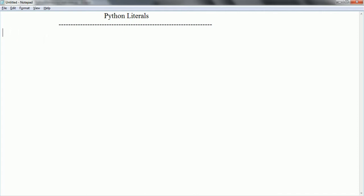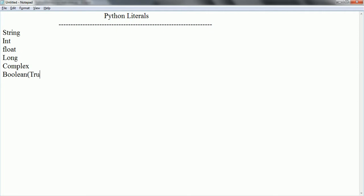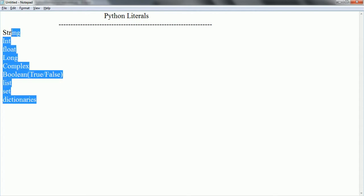In Python, we have different types of literals. A literal can be a string, integer, float, long, and Python supports complex data types also. If you go with the Boolean literals, Boolean literals are true or false. And for advanced collection-related literals, there are list, set, and dictionaries. These are the different types of literals supported in Python.